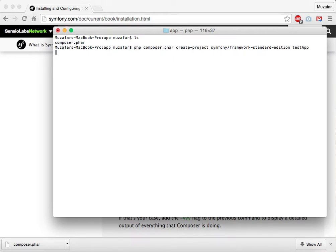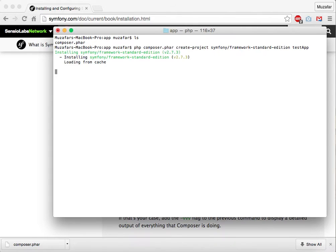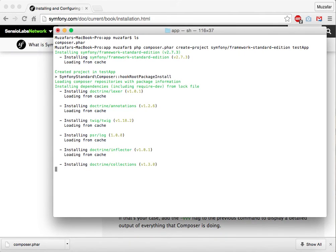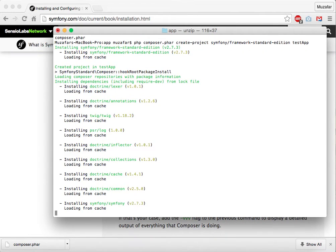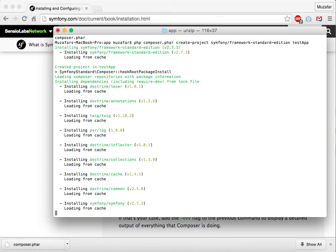you have it guys, now it is installing Symfony framework and also creating a project for us. If you have any questions, please post them in the comments. Thank you.